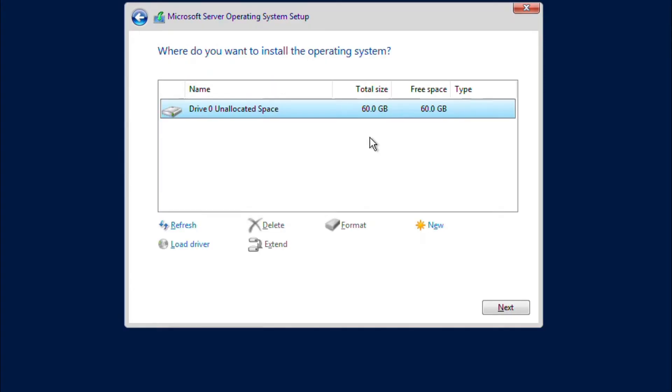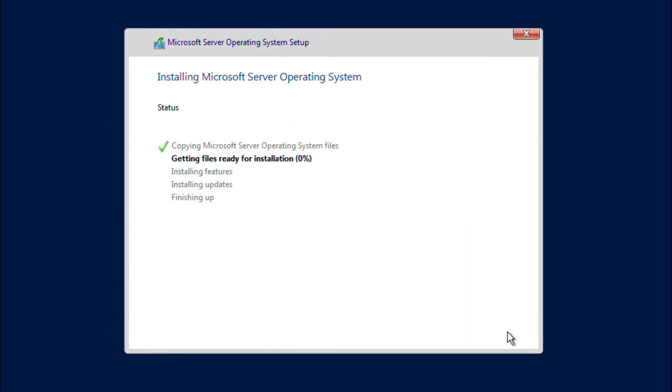I only have one hard drive on this VM which is of 60 GB which is showing as unlocated. So I'll select that and click on Next. Now the installation will begin and it will take some time to complete.